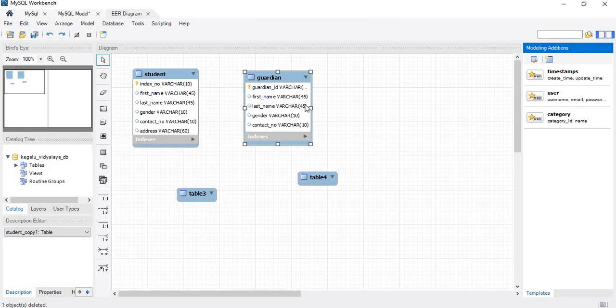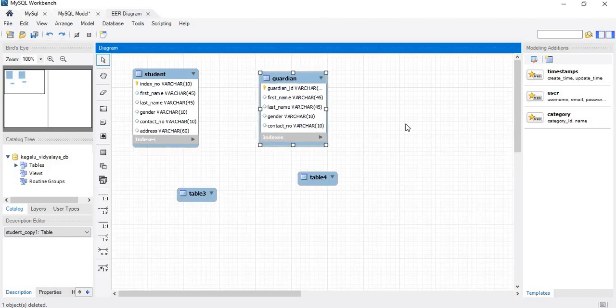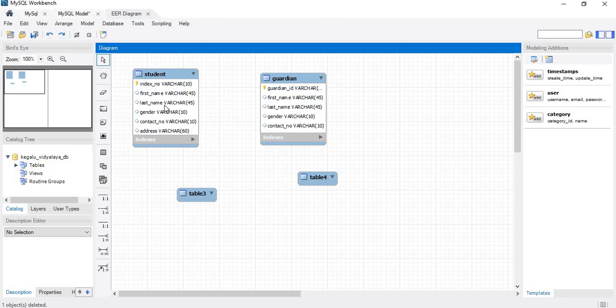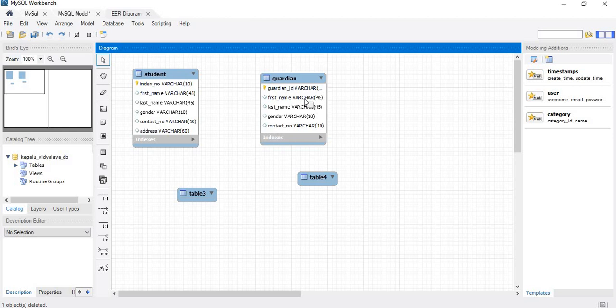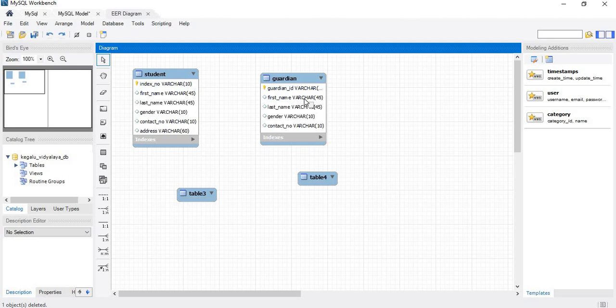Okay guardian ID, now we will see the relationship between the student and the guardian. A student only can have one guardian, but a guardian can have many students under him. Like now, within a family, two students go to the school with the same guardian. Then guardian can have many students, but a student only can have one guardian, so one to many.